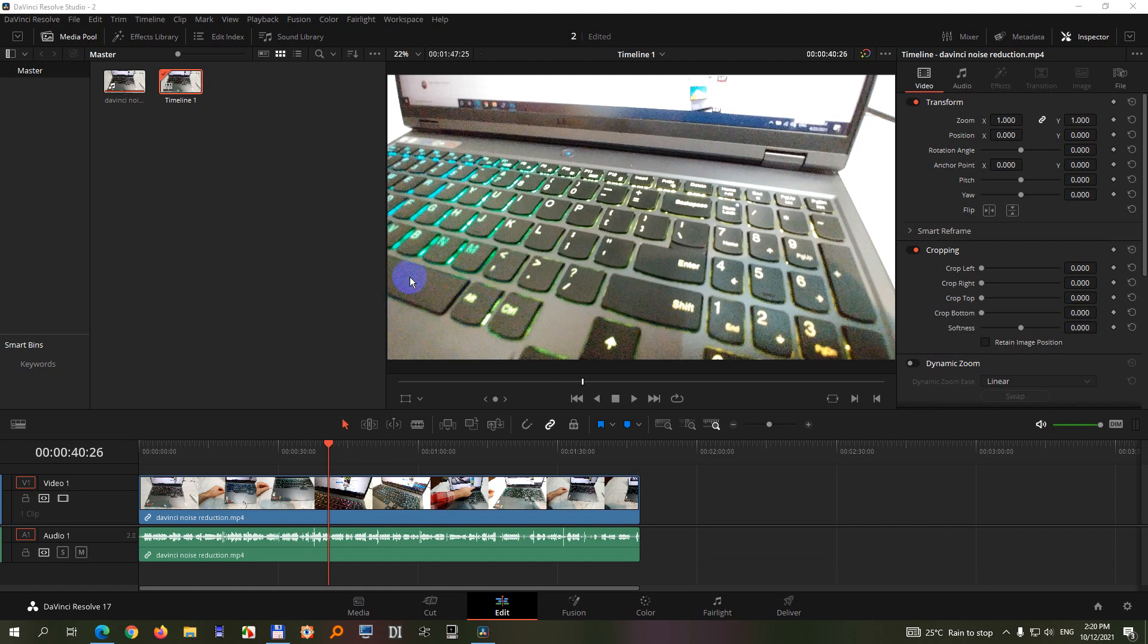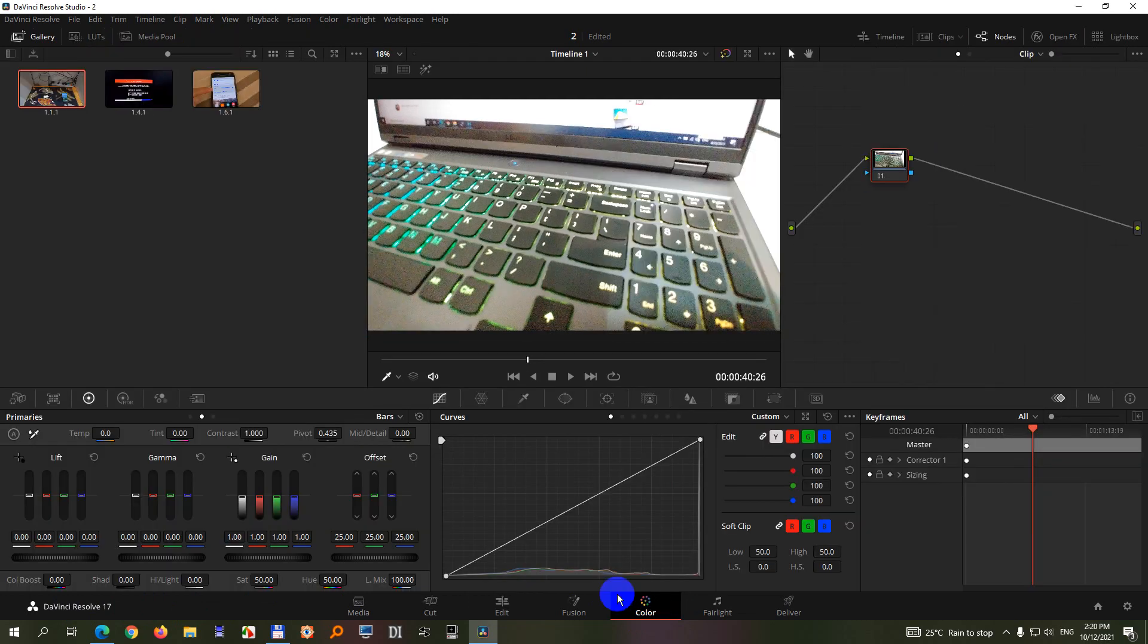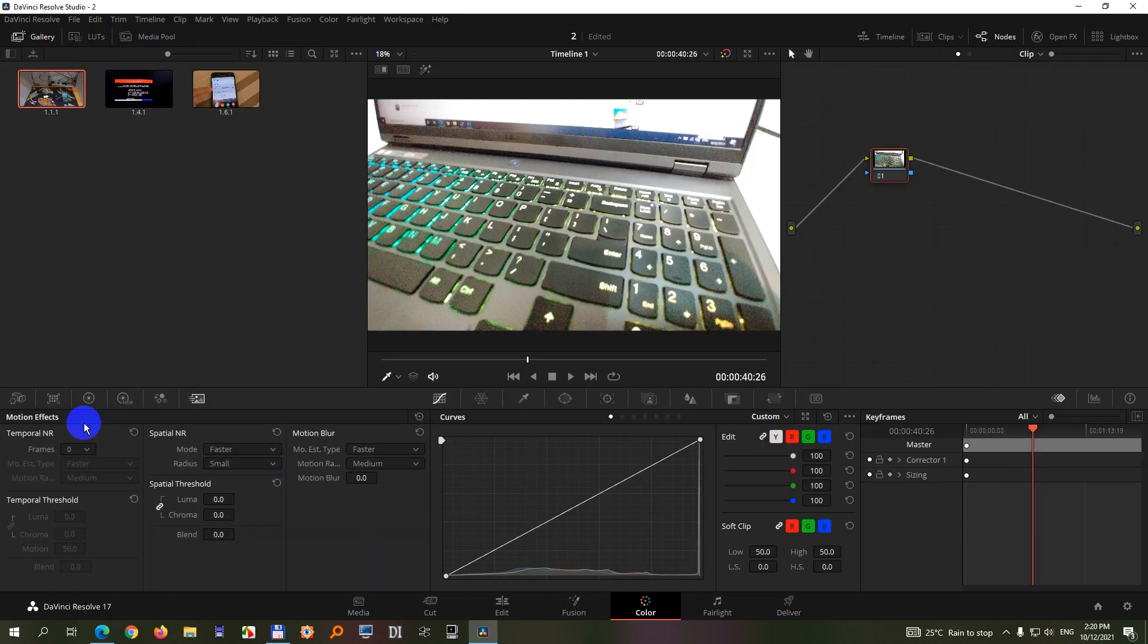To reduce the video noise inside DaVinci Resolve 17, come here to the color tab and click on this icon which is called motion effect.